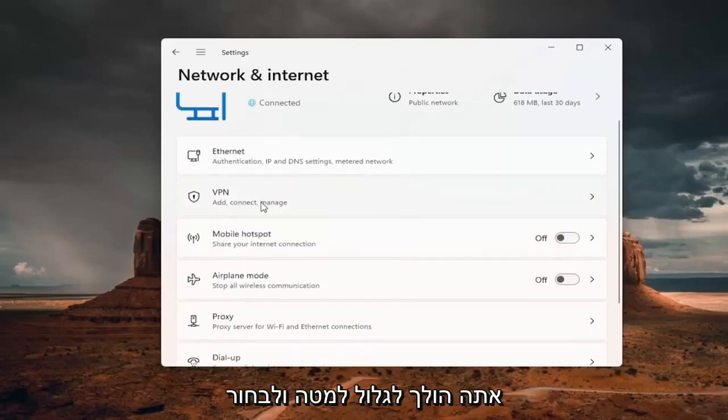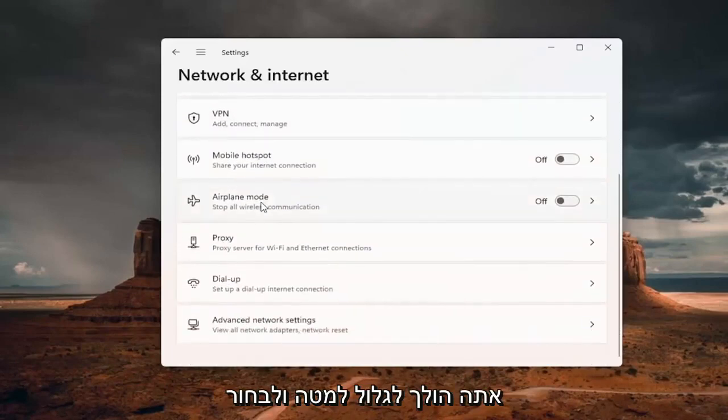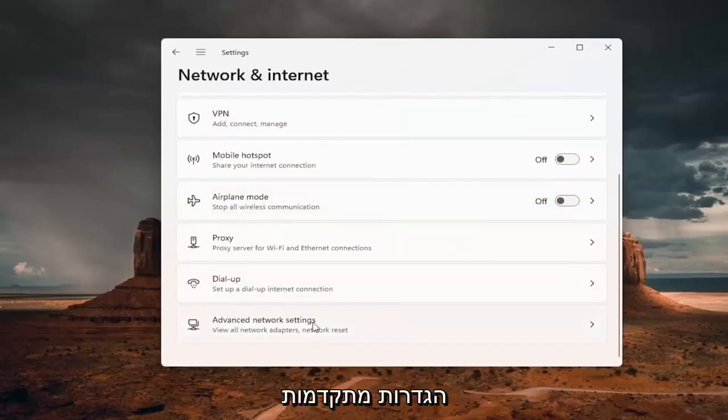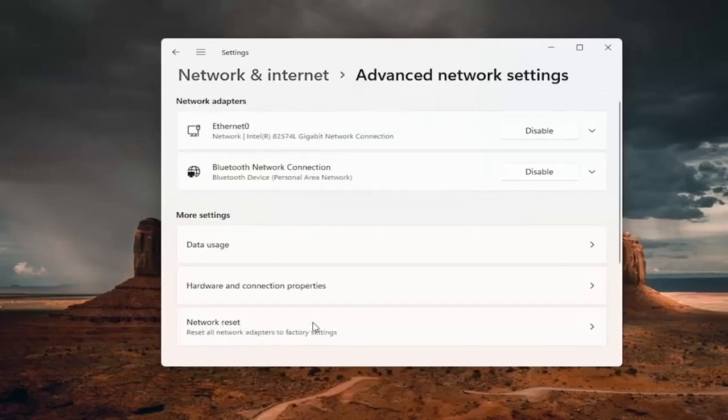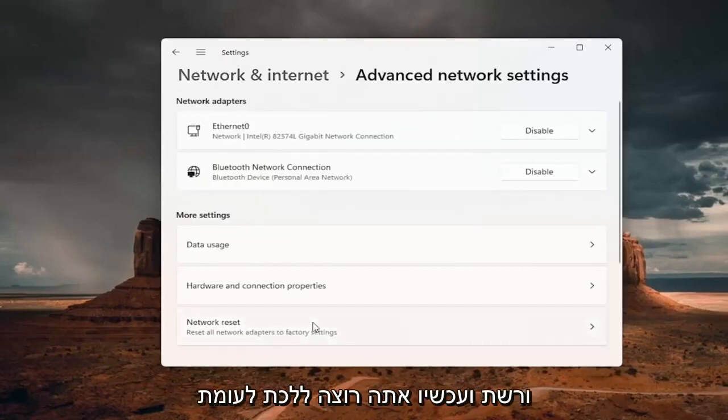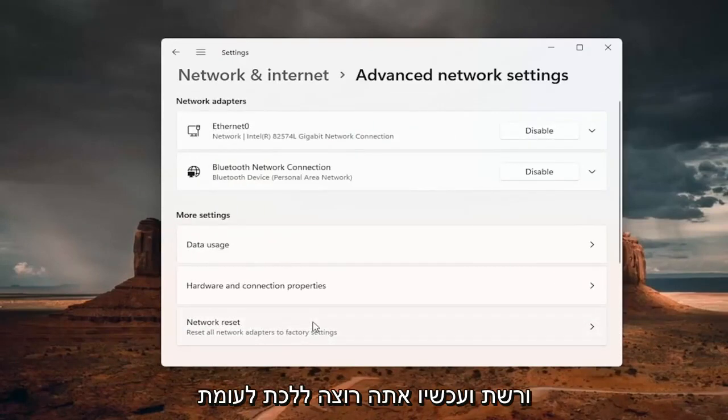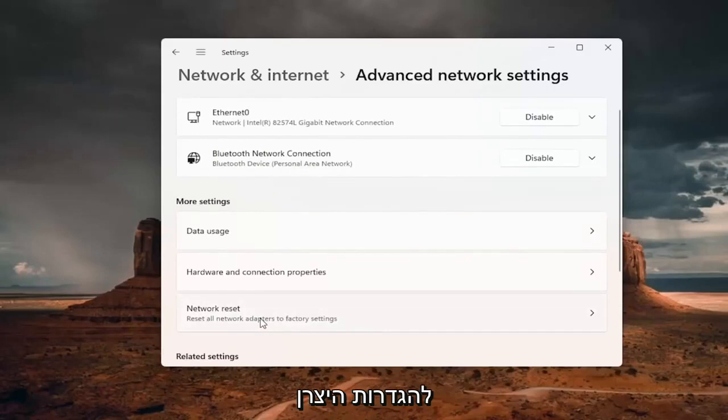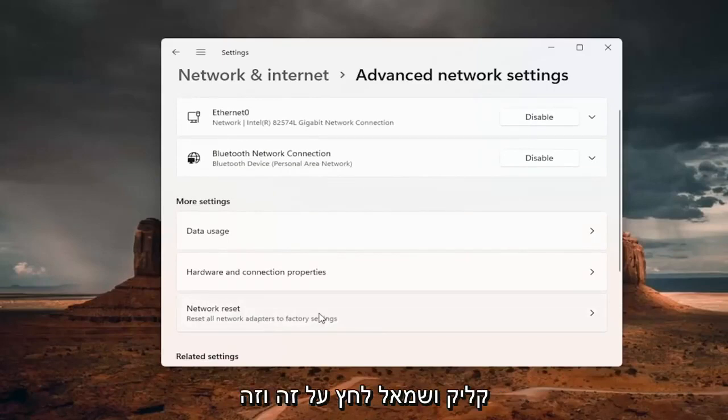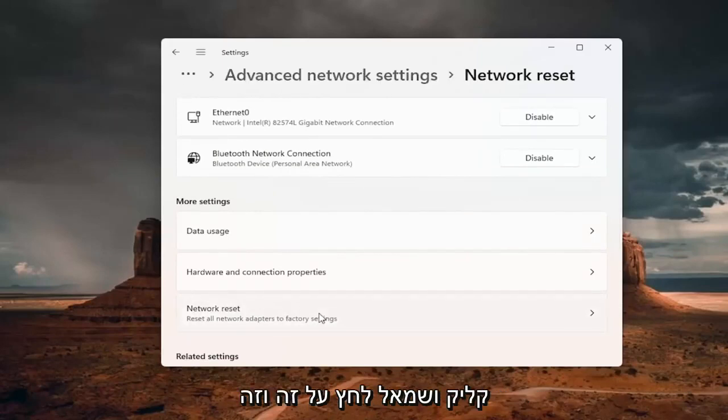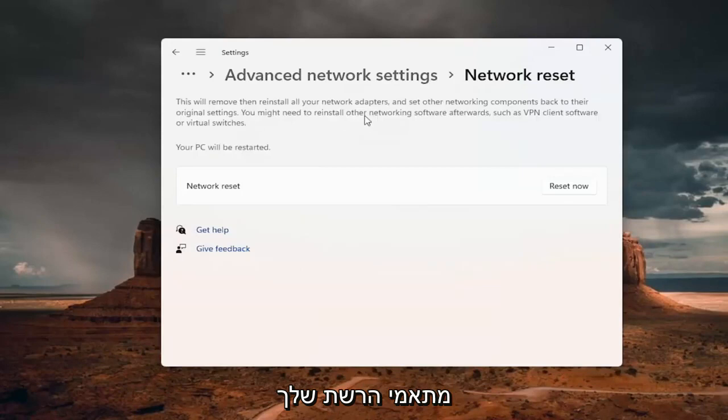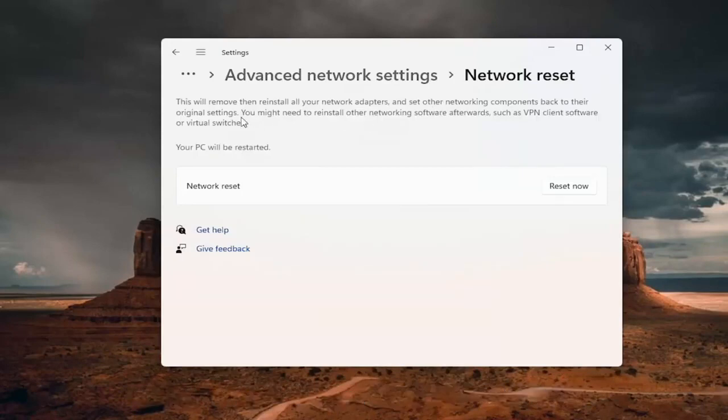You want to scroll down and select advanced network settings. And now you want to go in for network reset, reset all network adapters to factory settings. Go ahead and left click on that. And this will remove and reinstall all of your network adapters and set other networking components back to their original settings.